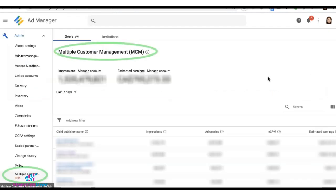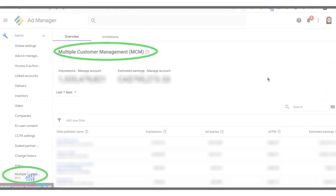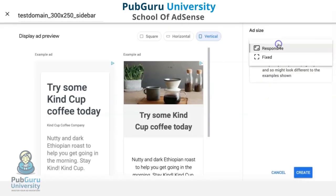One example of which are the Multiple Customer Management Accounts, or MCM. That concludes our video for today.